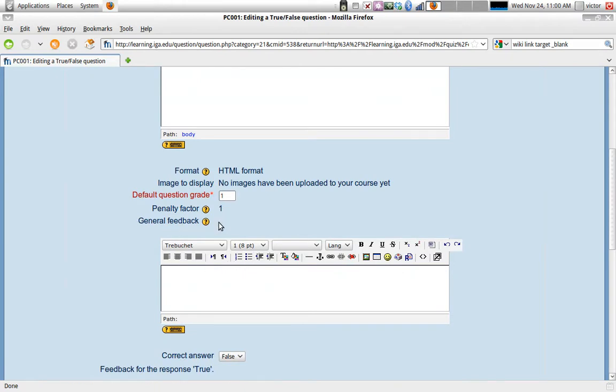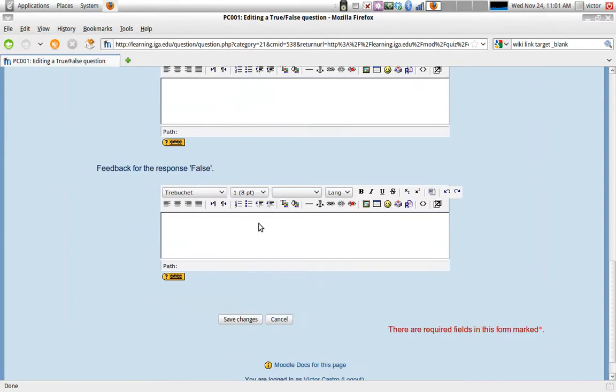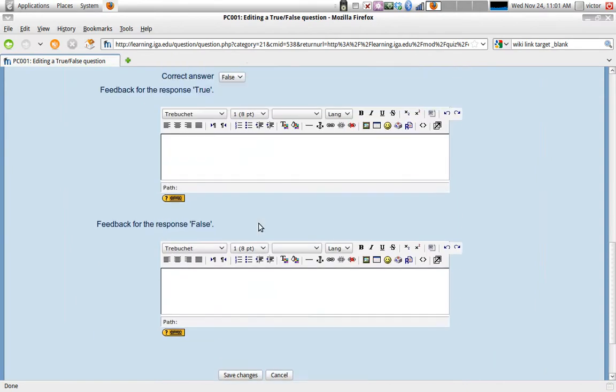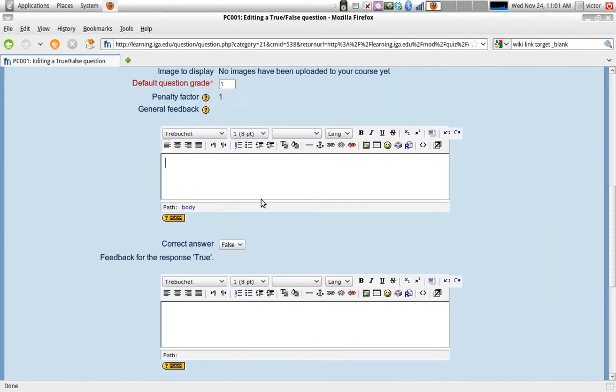The general feedback is, in general, after the student responds to the question, what does he see? So you might give some feedback like, thank you.